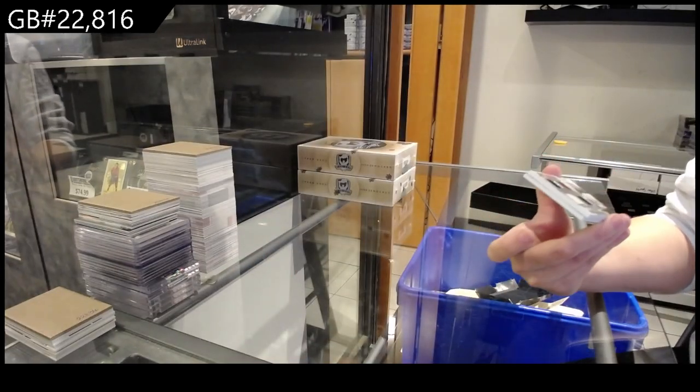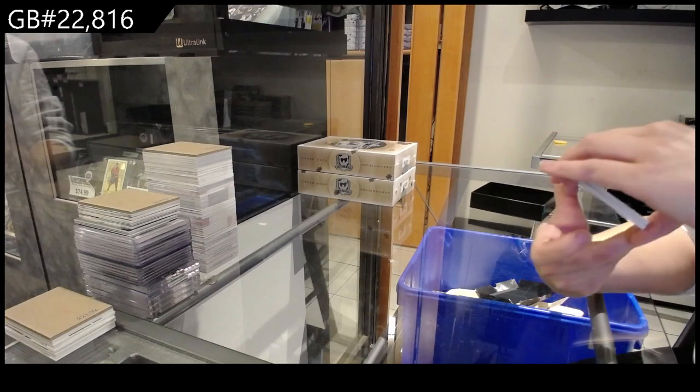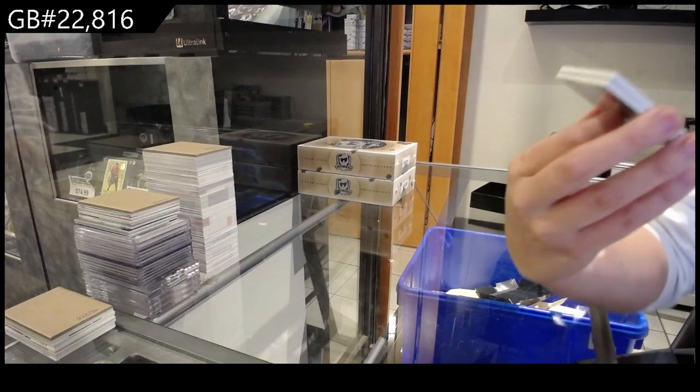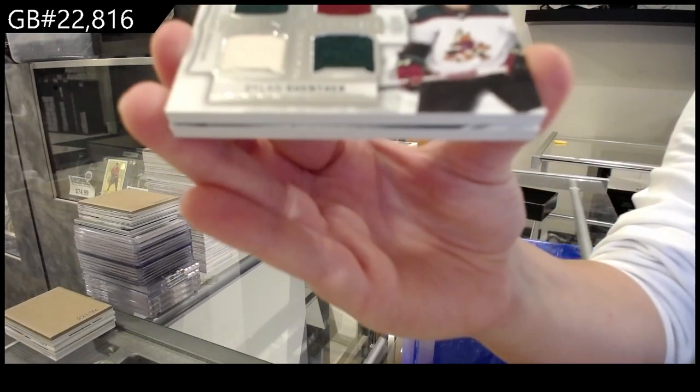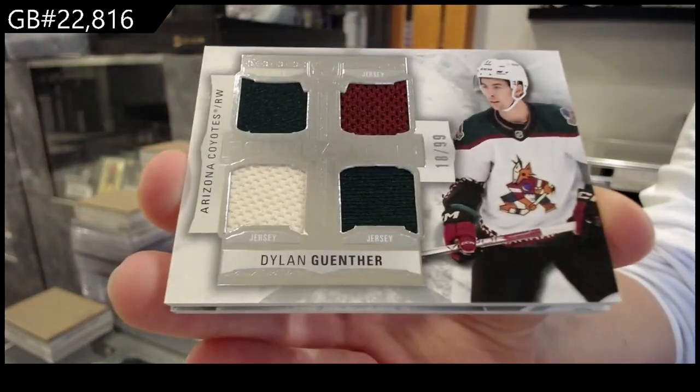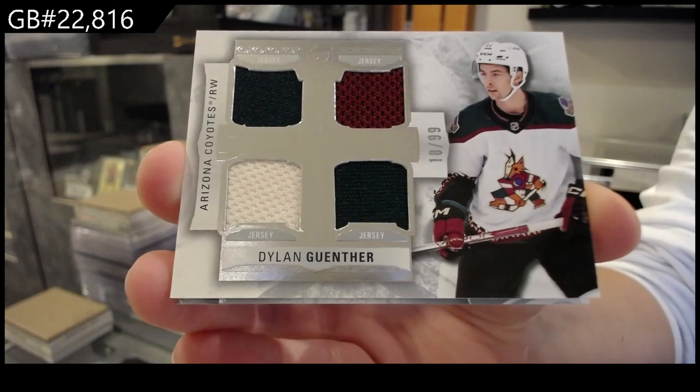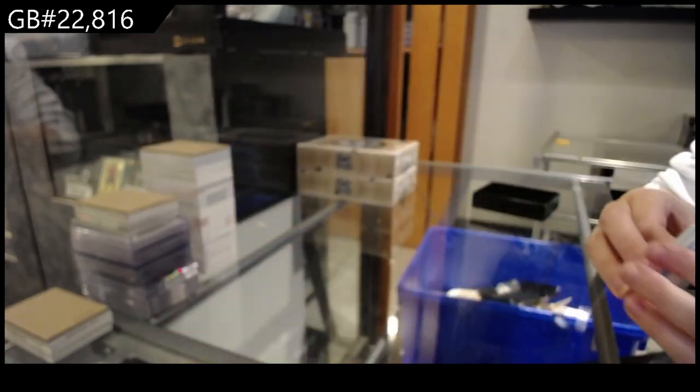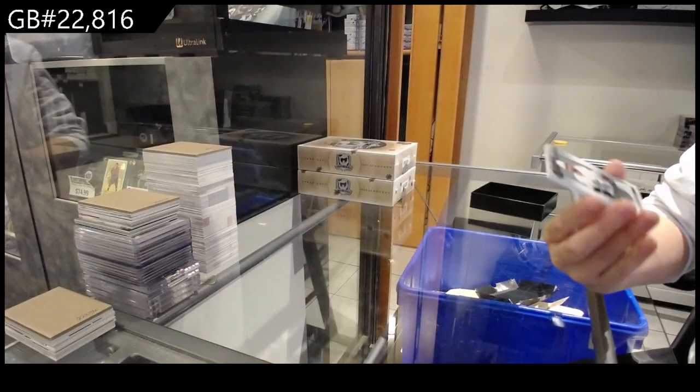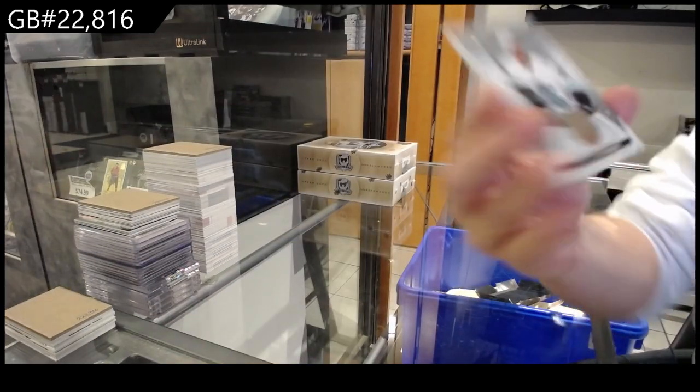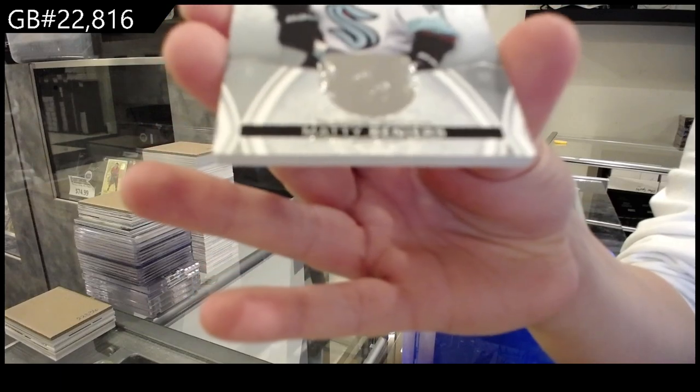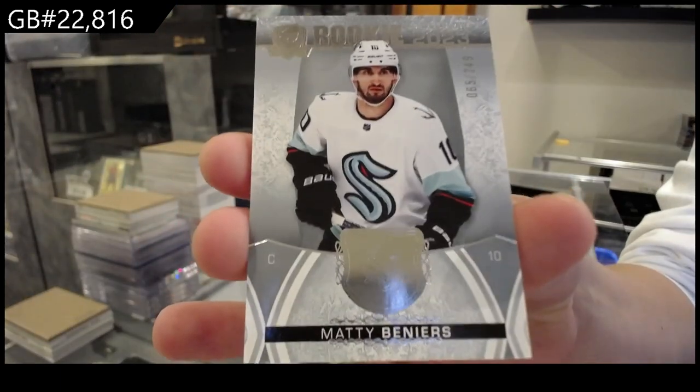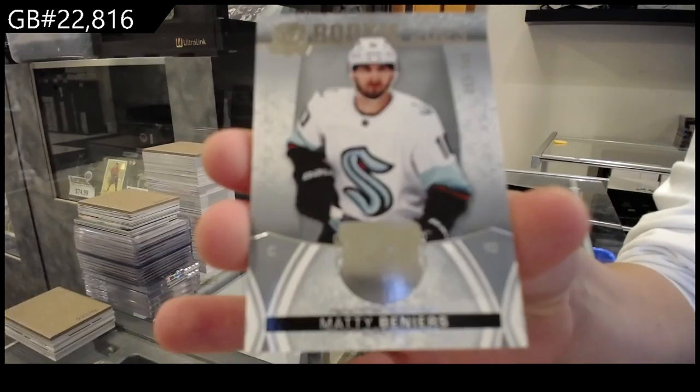A quad jersey, a Cup Foundations numbered to 99 for Arizona of Dylan Guenther. And number 249 rookie class for Seattle of Matty Beniers.